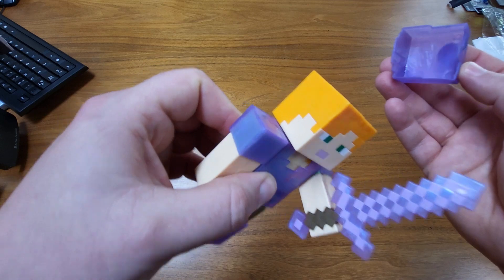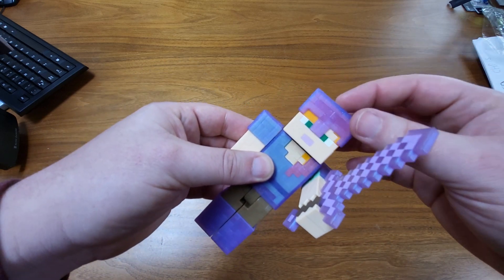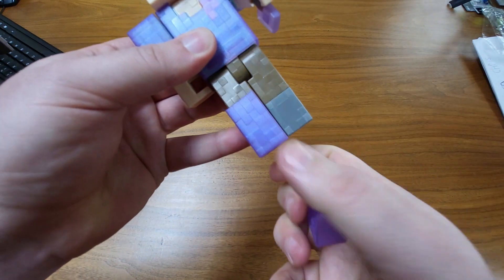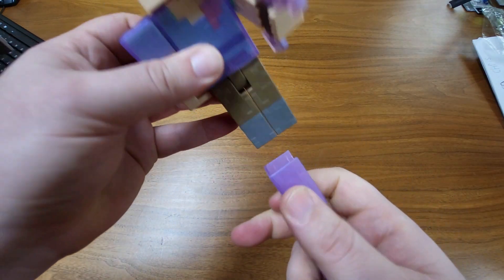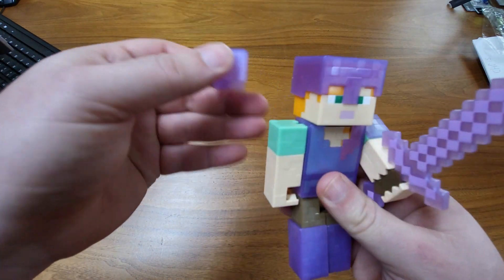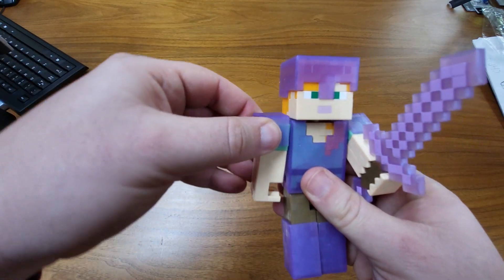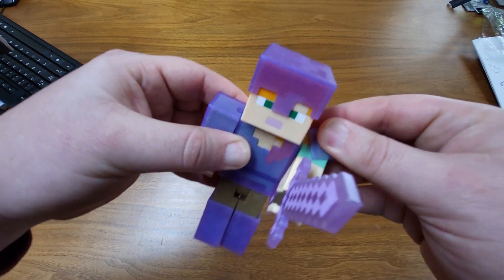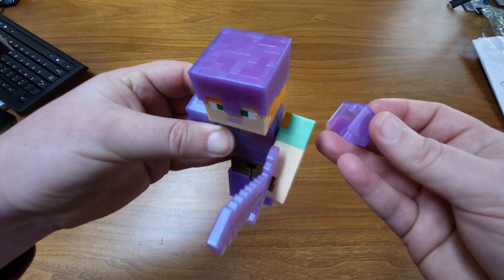You can also take her helmet off if you want to. Her boots will also come off, just like that. And even these shoulder things will come off. Just like that.